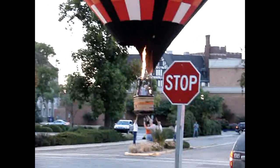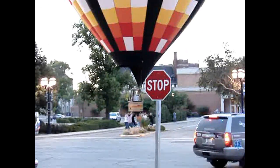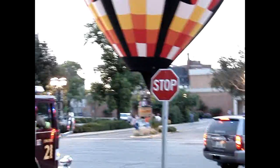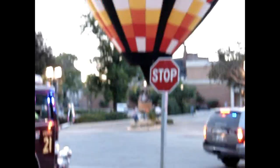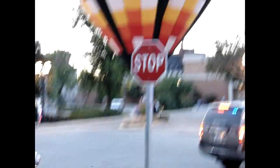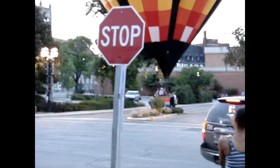And we have touchdown. Safe and sound, awesome.